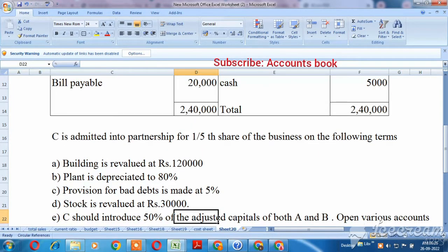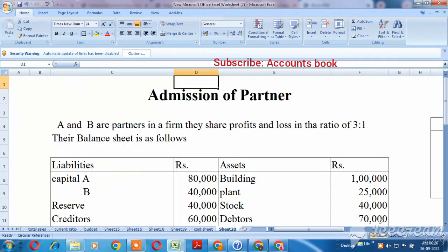We are going to talk about the adjustments. We are going to prepare the revaluation account, capital account and balance sheet.